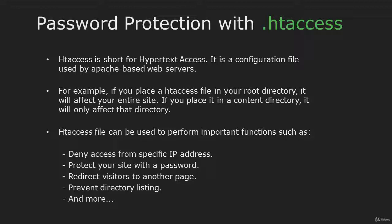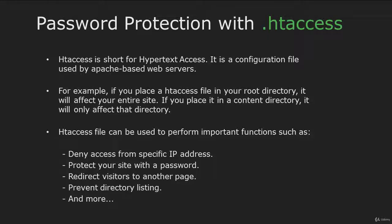Htaccess is a configuration file used by Apache web servers. For example, if you place a htaccess file in your root directory where your website is located, then it will affect your entire website. And if you place it in a content directory, it will affect only that directory.